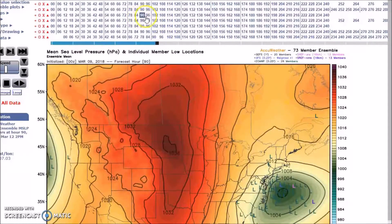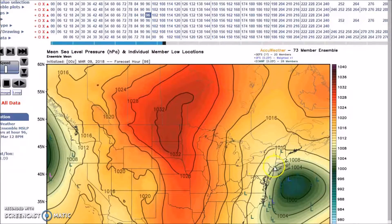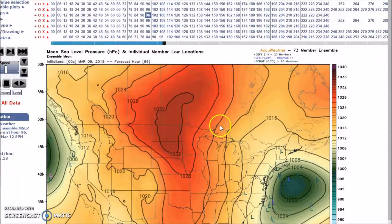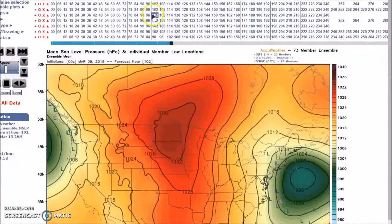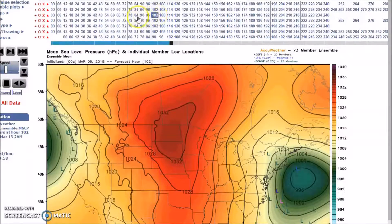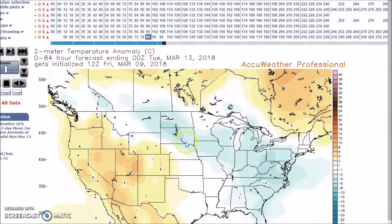You can see where the surface low track goes right over Long Island, but they're pretty much clustered there. Going into Tuesday, it's pretty much offshore. These show the possible scenarios.